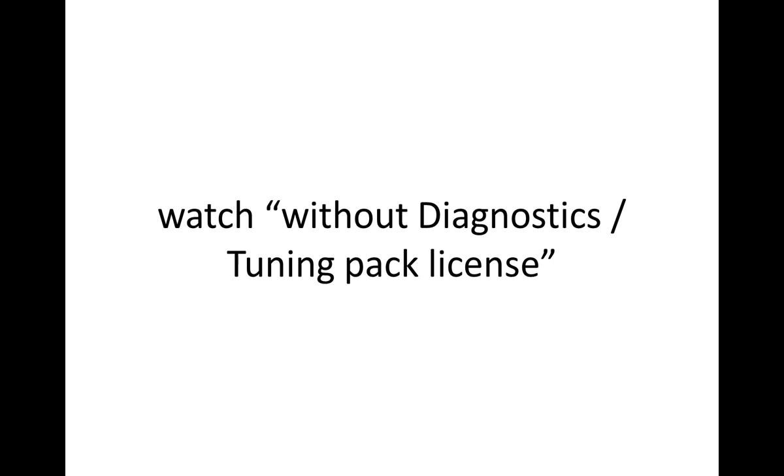If you want to learn more about that, watch my video tutorial part called Without Diagnostic and Tuning Pack License.